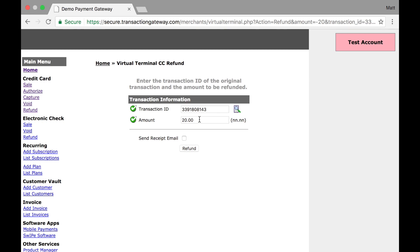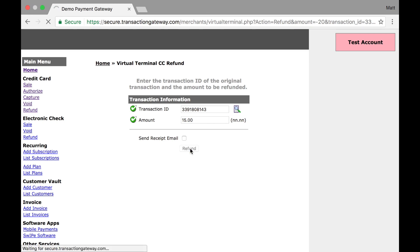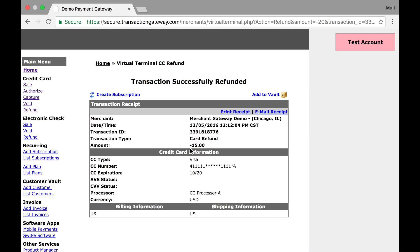Now let's say I don't want to refund the entire amount. That is absolutely possible. So I'm going to refund $15. I want to keep $5 from the customer. I can send an email receipt if I'd like. This will send it to the customer. And when I hit refund, this generates a new transaction.